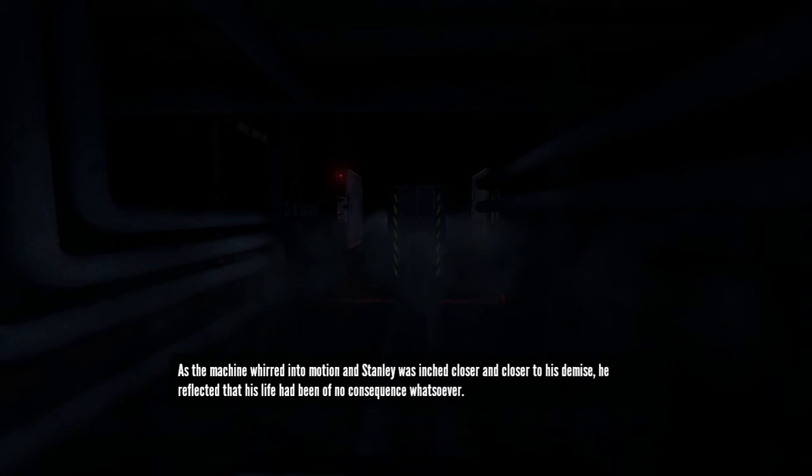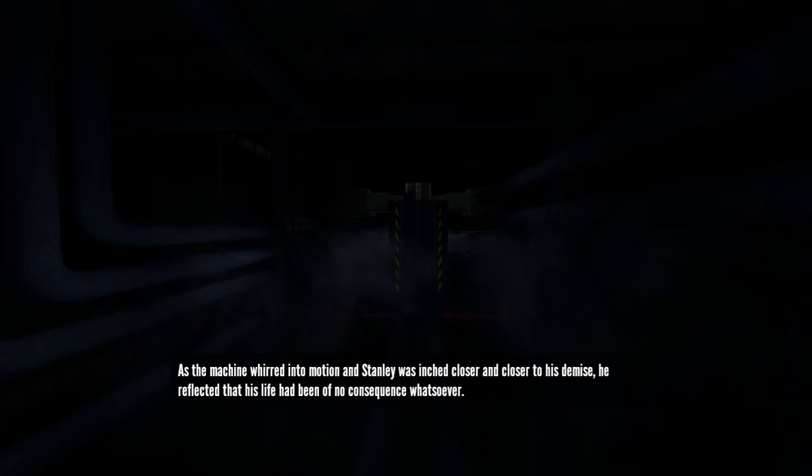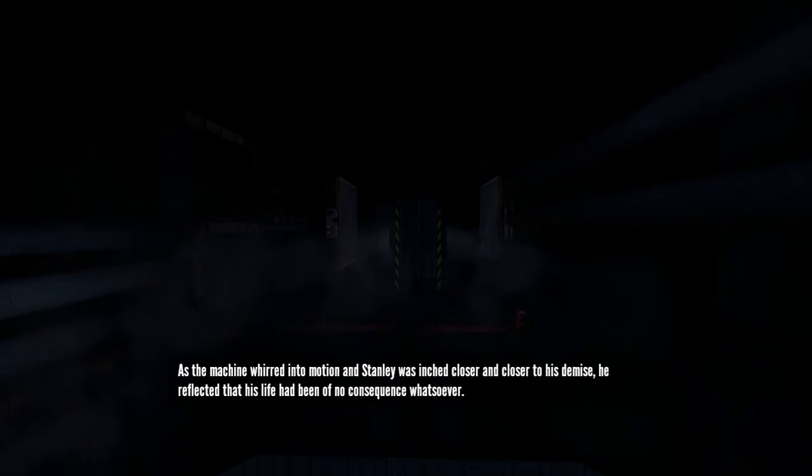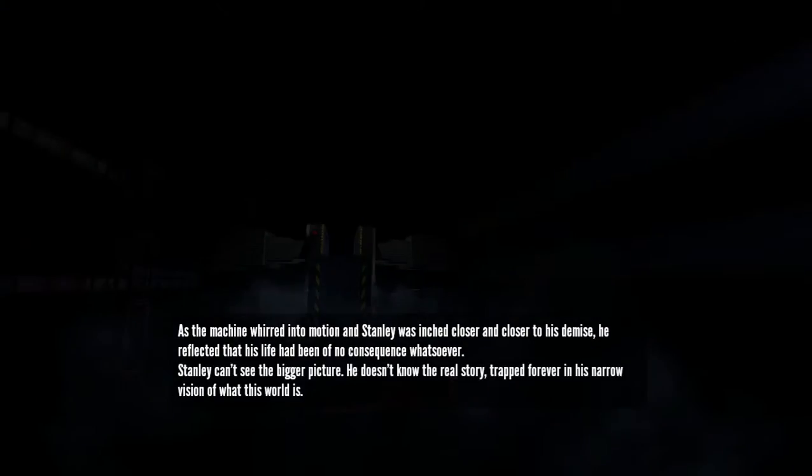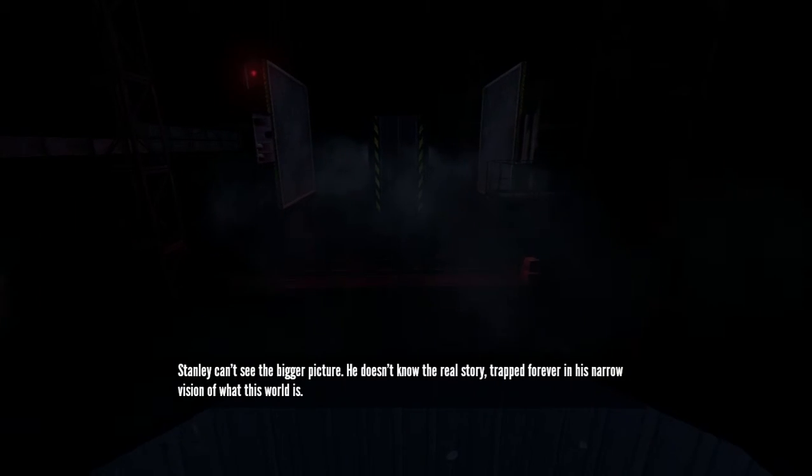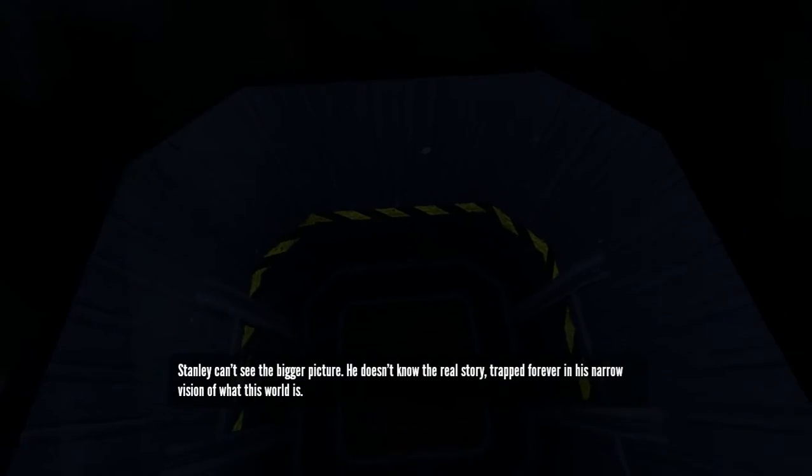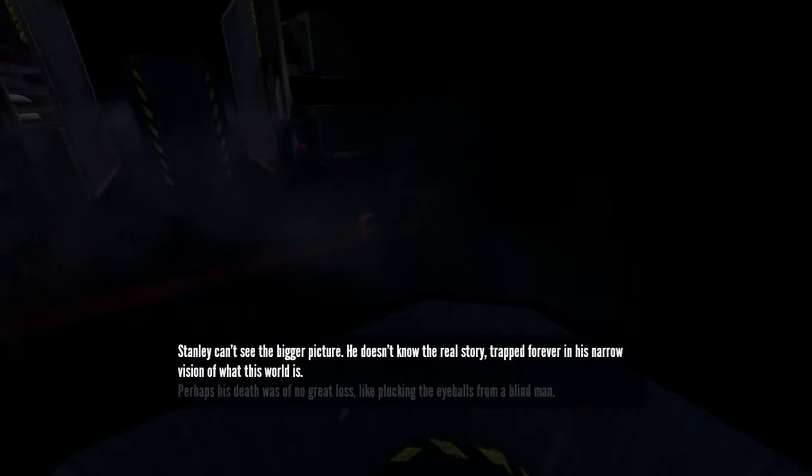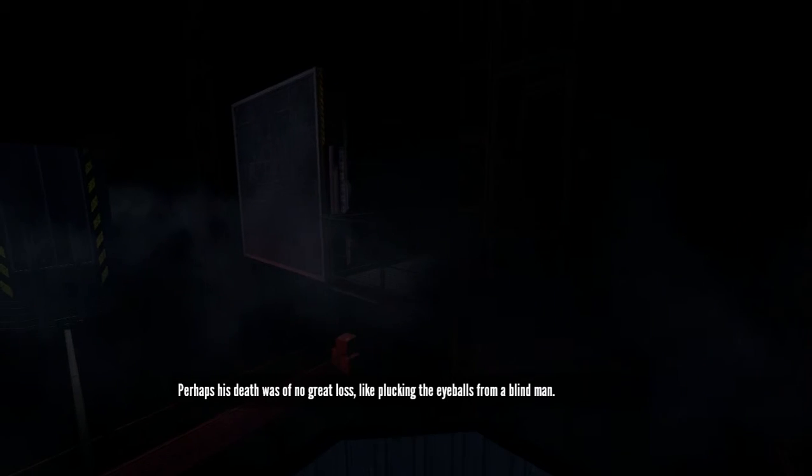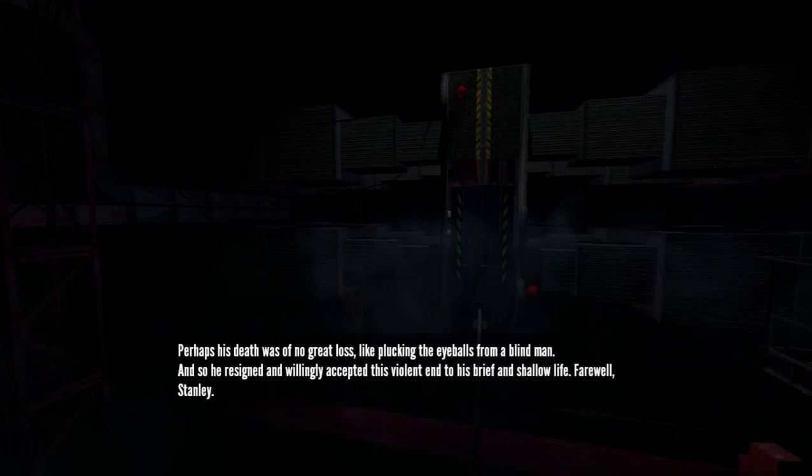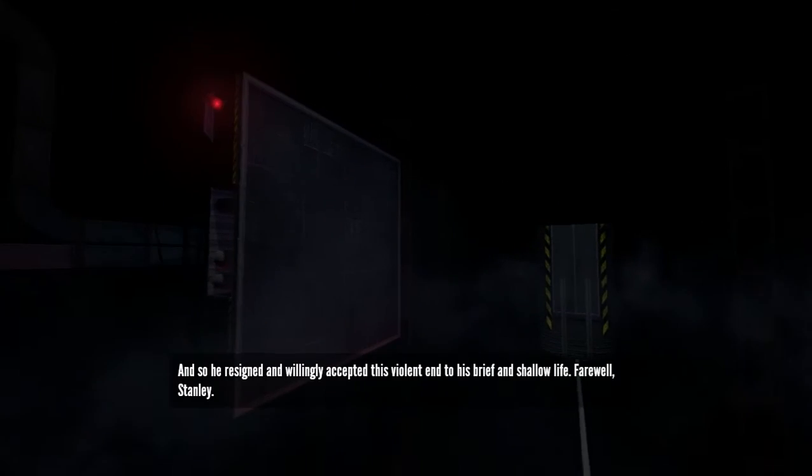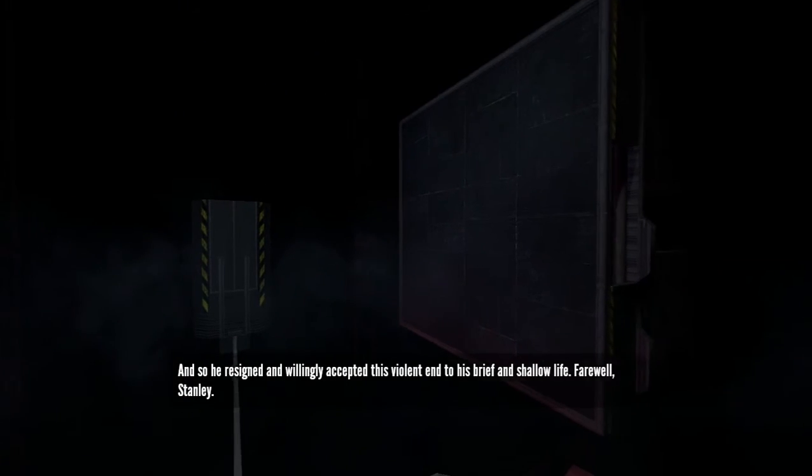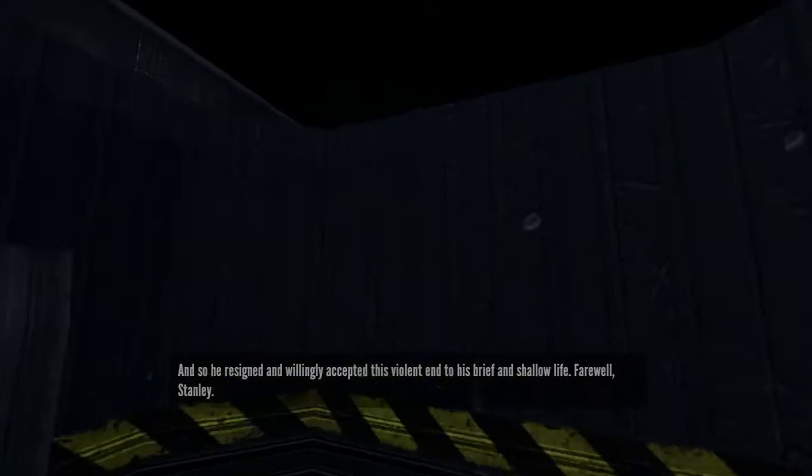Okay, what's next? And how does anyone survive that? As the machine whirred into motion, and Stanley was inched closer and closer to his demise- Oh, God. ...affected that his life had been of no consequence whatsoever. Stanley can't see the bigger picture. He doesn't know the real story. Well, God. ...for ever in his narrow vision of what this world is. You can't jump. Perhaps his death was of no great loss, like plugging the eyeballs from a blind man. So he resigned, and willingly accepted this violent end to his brief and shallow life. Oh, God. Oh, God. Oh, God. I'm gonna die! I'm gonna die!